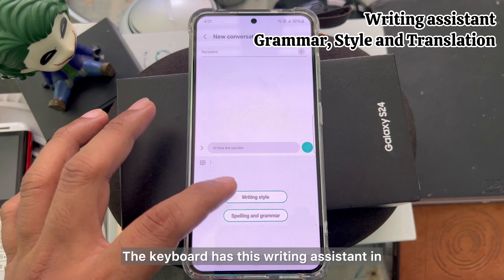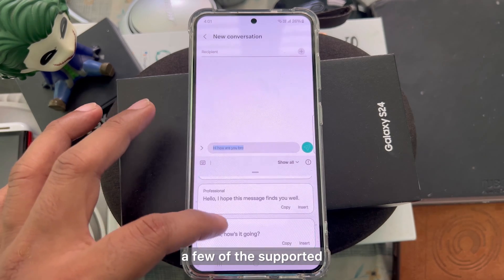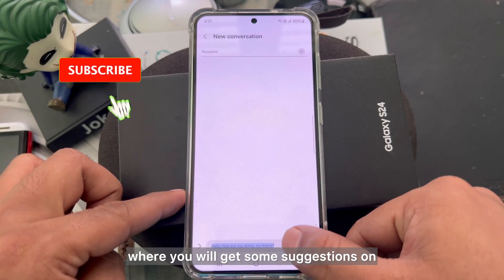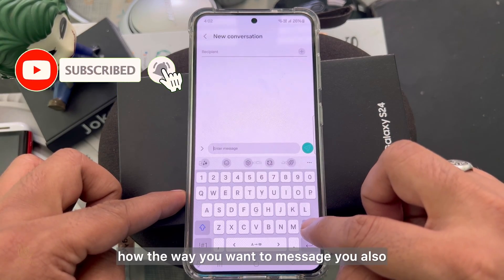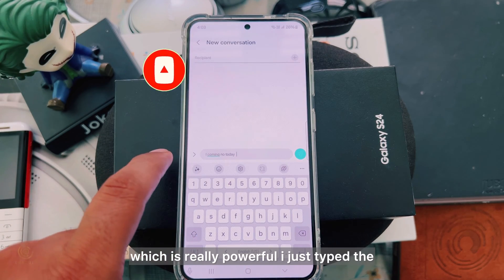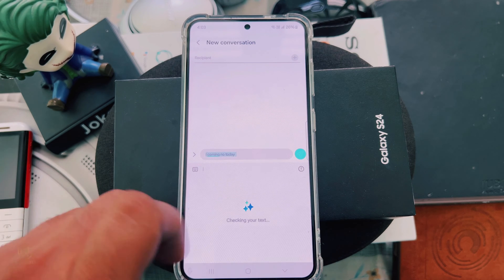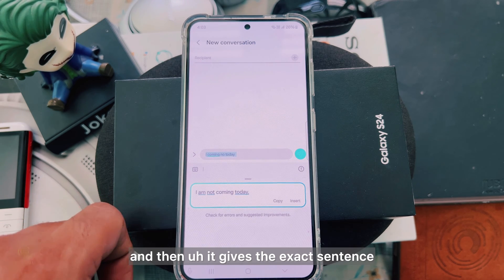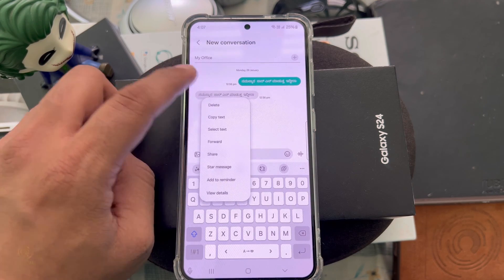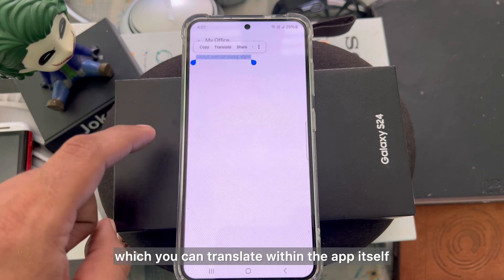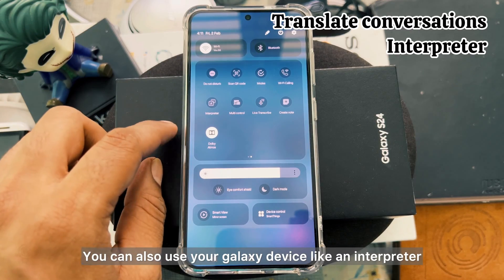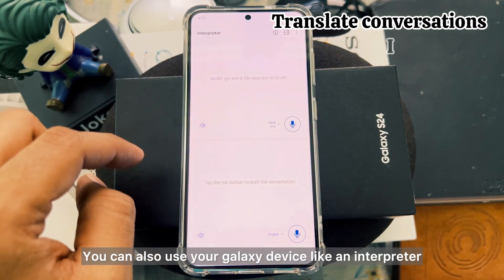The keyboard has a writing assistant in a few supported chat applications like Messages and WhatsApp, where you get suggestions on how you want to message. There is also a grammar check which is really powerful — I just typed the wrong sentence, clicked on it, and it gives the exact corrected sentence I should be writing. There is a chat translation option as well, where you can translate within the app itself, though it has limited language options so far. You can also use your Galaxy device as an interpreter.